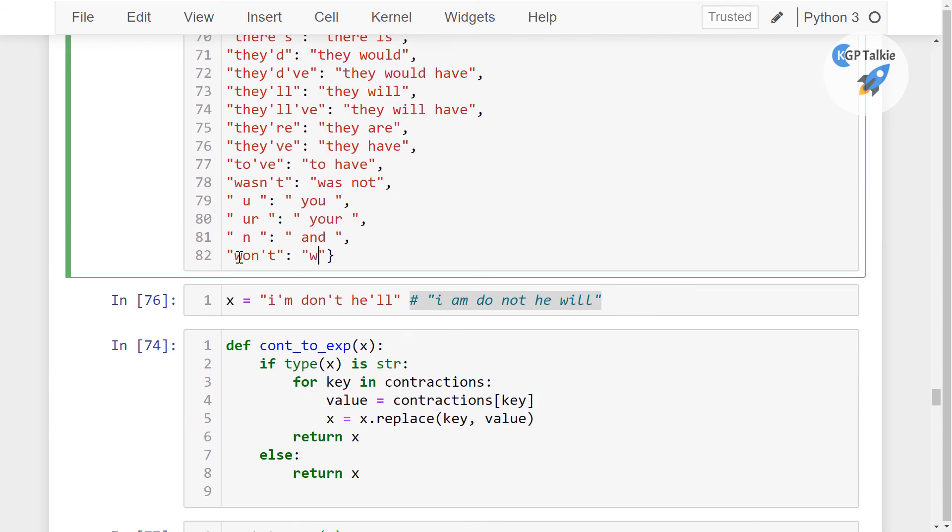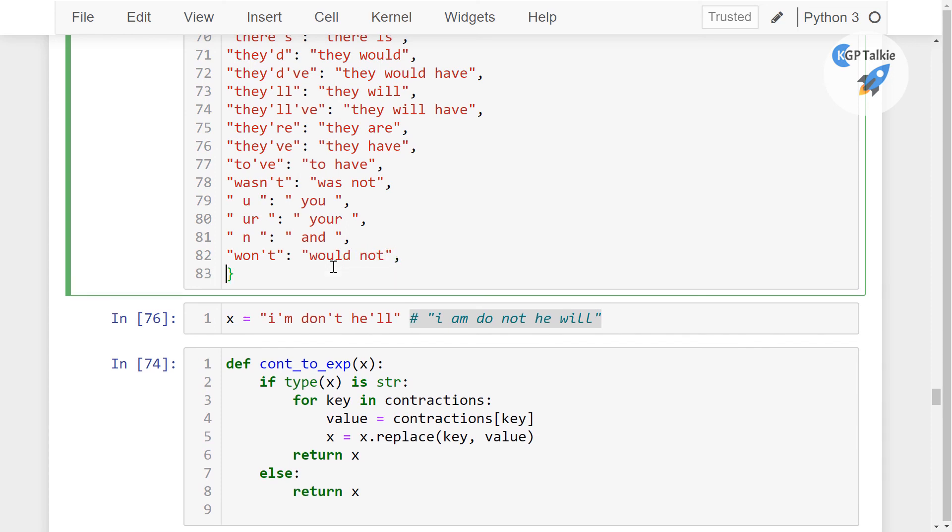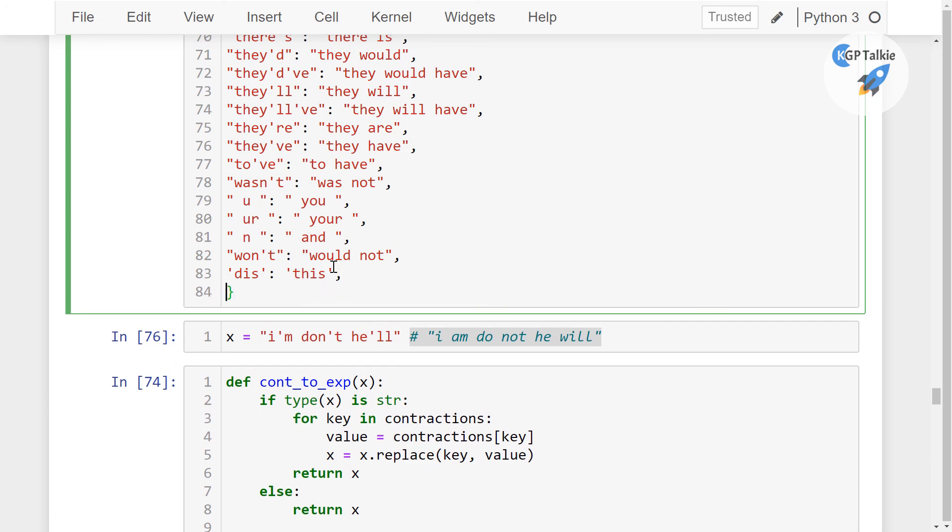Let me see, it is ont. So this is ont. So what I'm going to write here, I'm going to write here is would not.